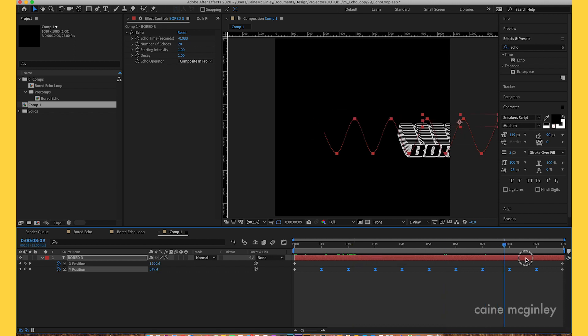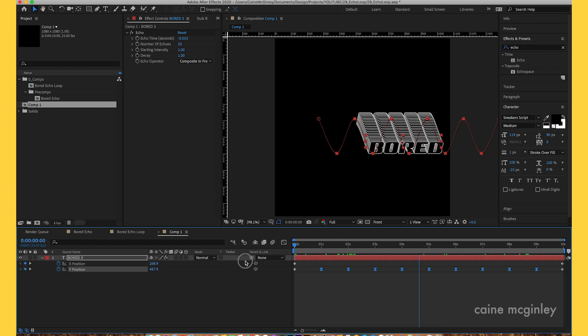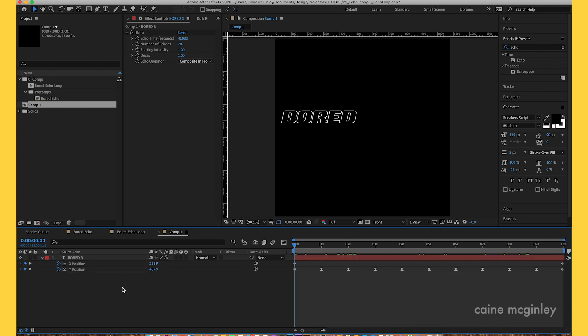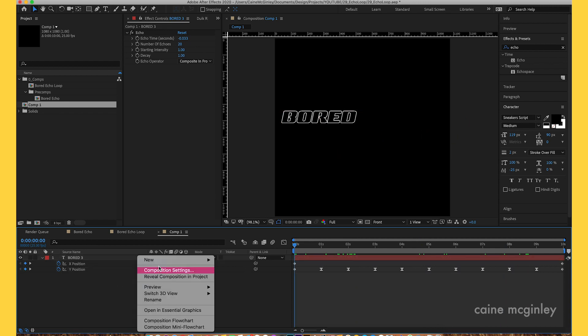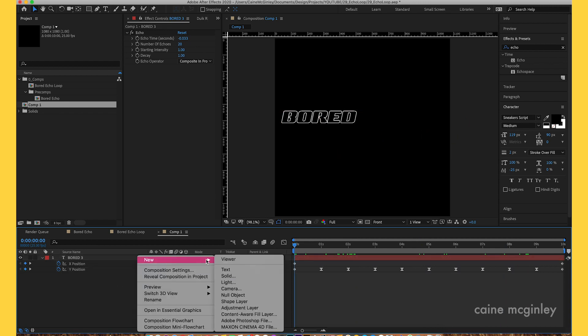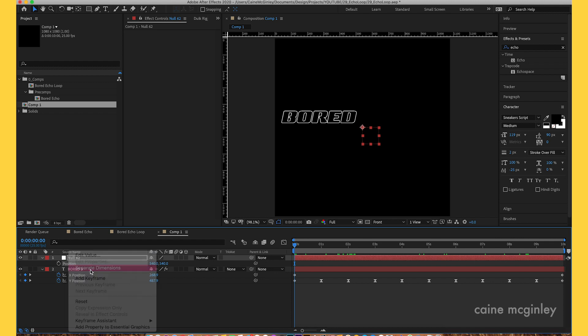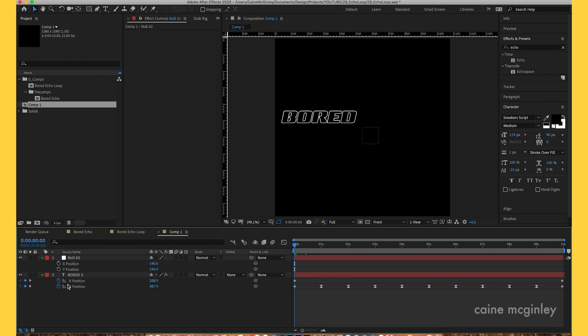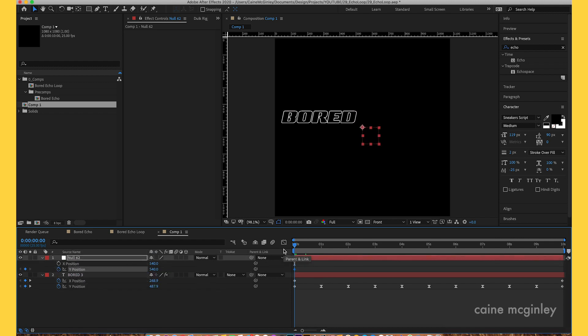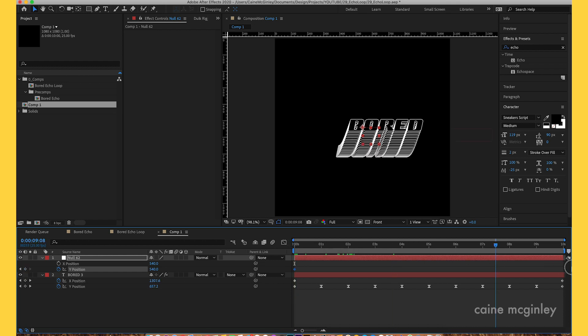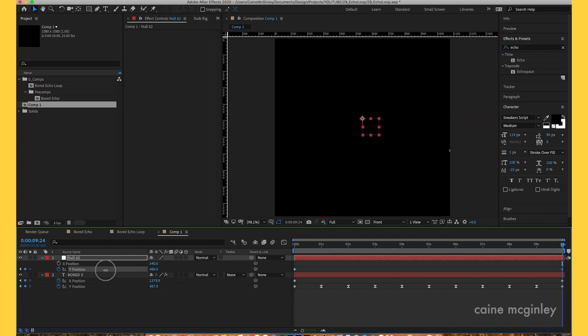The next step is to create a null, right-click null. Open up the position keyframes, separate those again. If I'm correct it's Y, and we want to drag it back onto screen. Oh no, we want to do the X position, sorry.